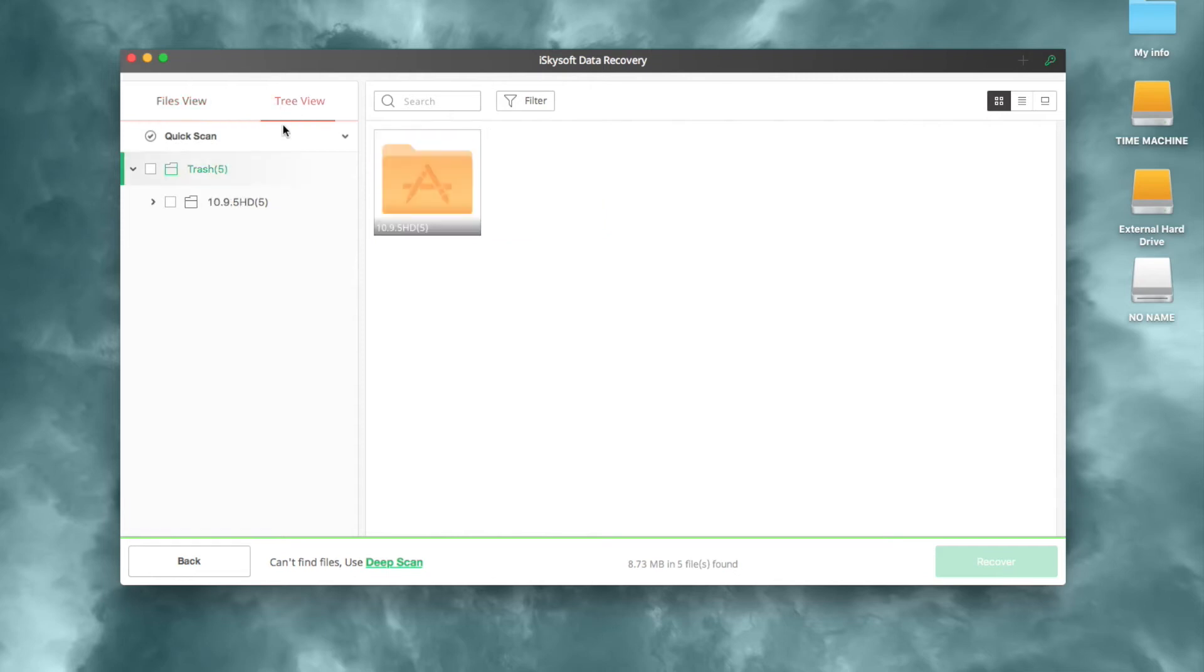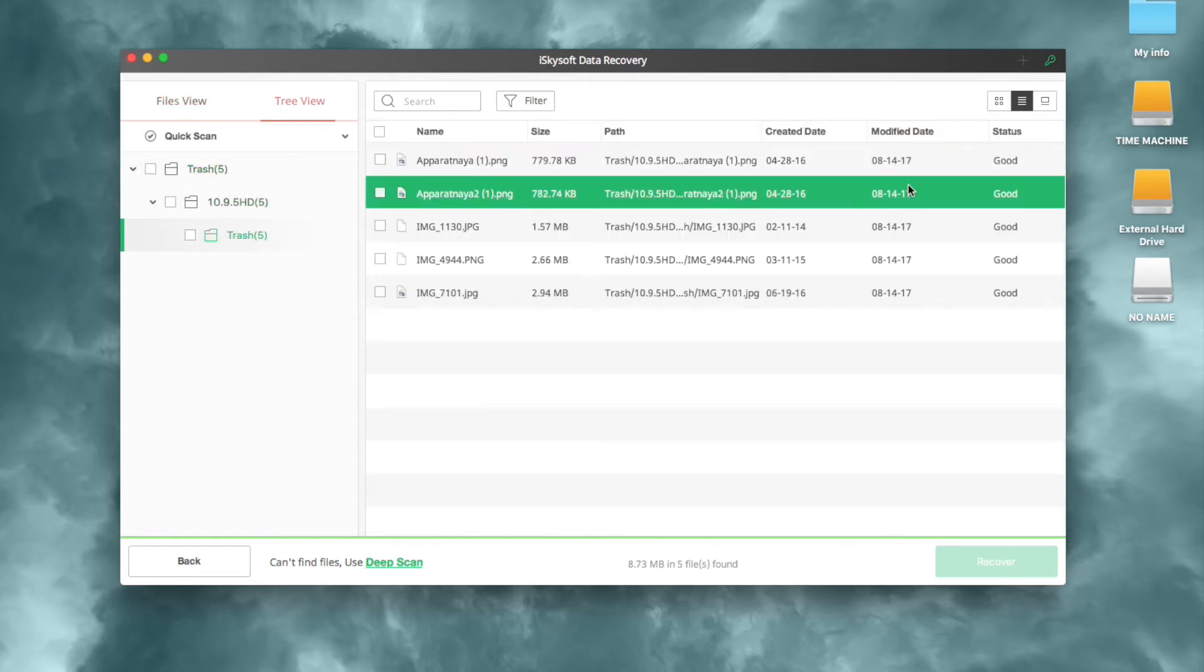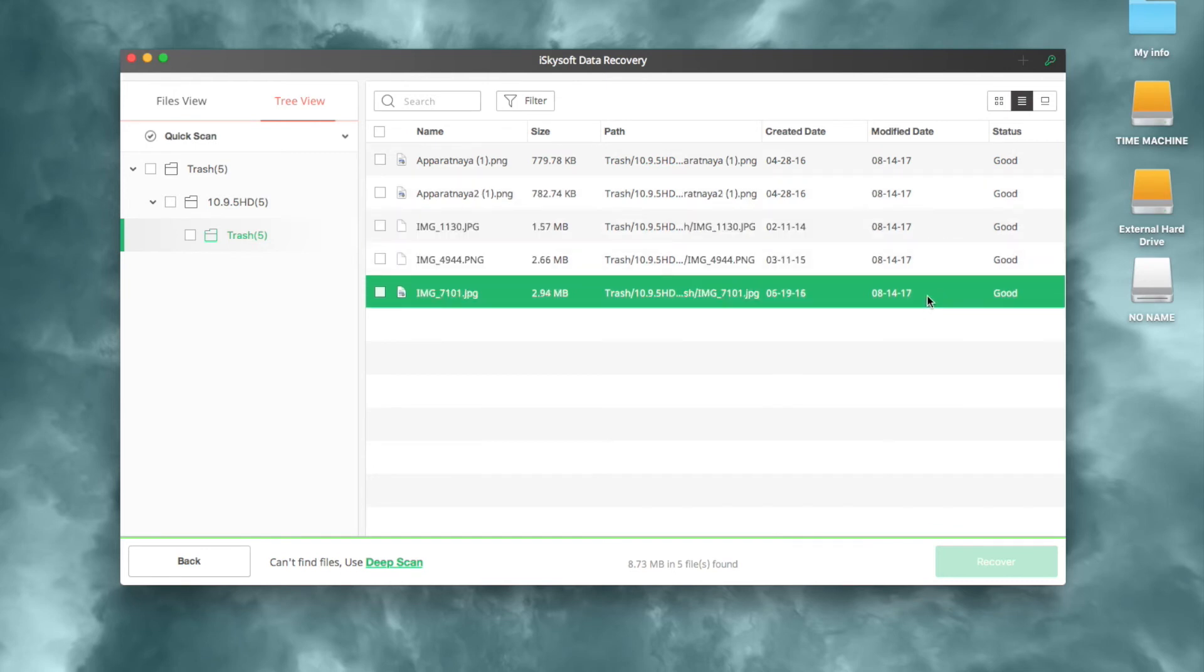If you want to preview the files first, you can use the preview feature. It won't be long to make sure whether the deleted files have been found.